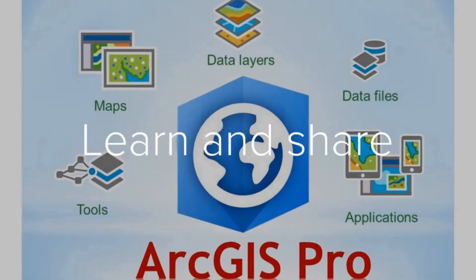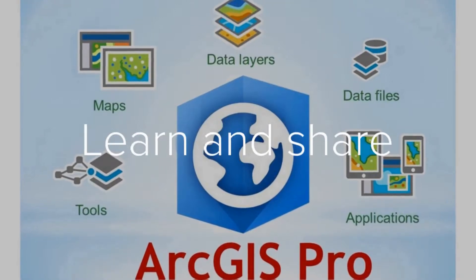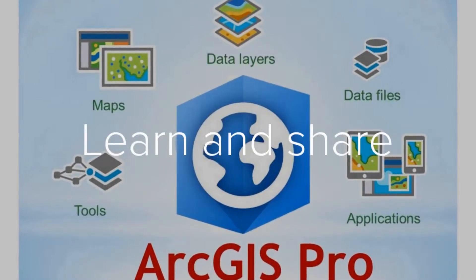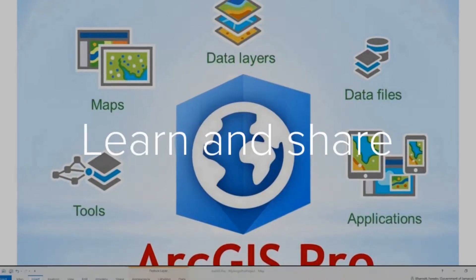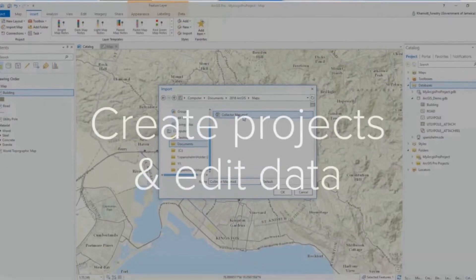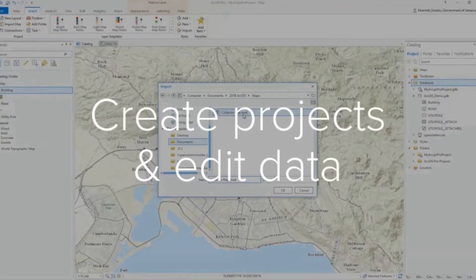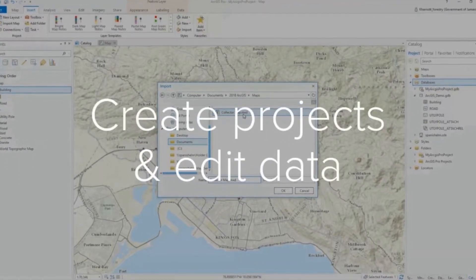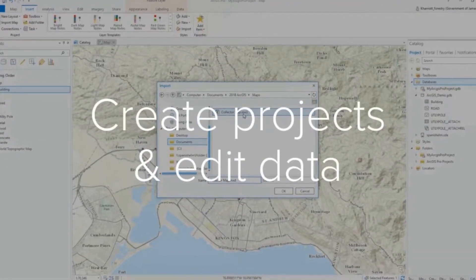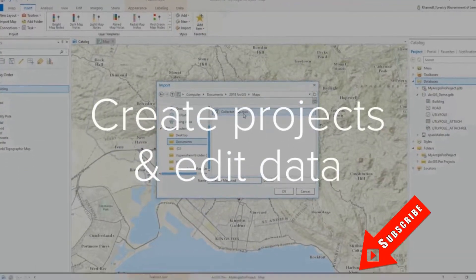Let's create our ArcGIS Online web map in ArcGIS Pro. Hi everyone, welcome back to my channel for another tutorial.